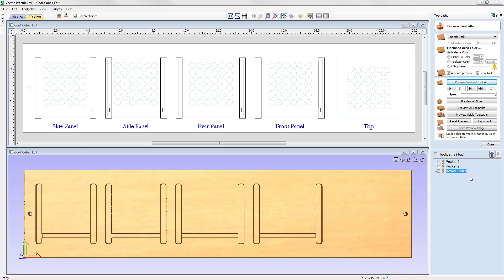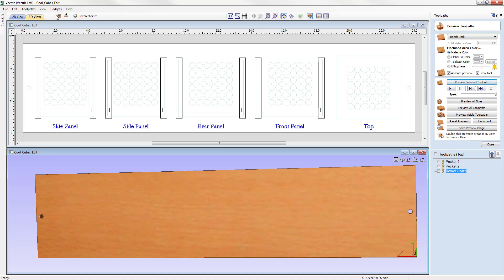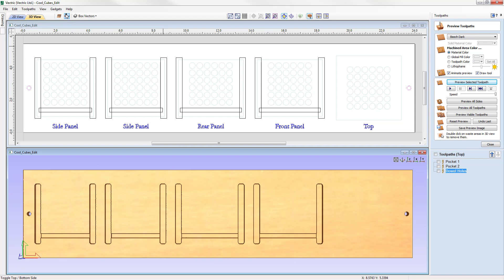After machining these three top-side toolpaths, we take the material off the machine bed, insert dowels into the holes left in the spoil board, flip the material over horizontally — the same direction set in the software — and secure it in place onto the dowels. This way we know that our XY coordinates are going to be aligned between the top and bottom sides. Now we go look at running the toolpaths for the bottom side.